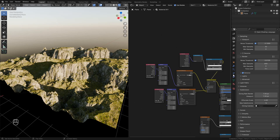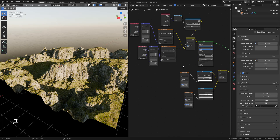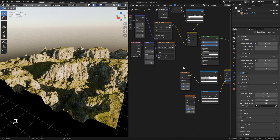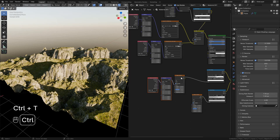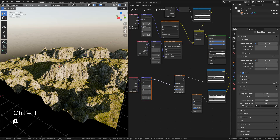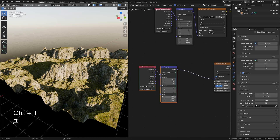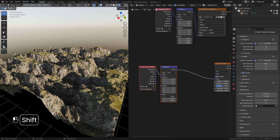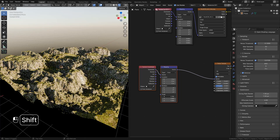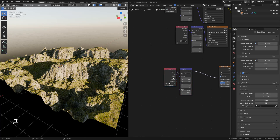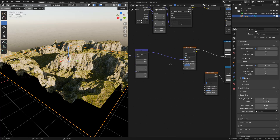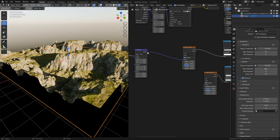Now go back to the shader editor and select the noise texture, and press Ctrl+T. Now we can change the scale, rotation, and position of the textures — feel free to play with the settings to your liking. Now I'm going to connect the mapping to the second noise texture as well.